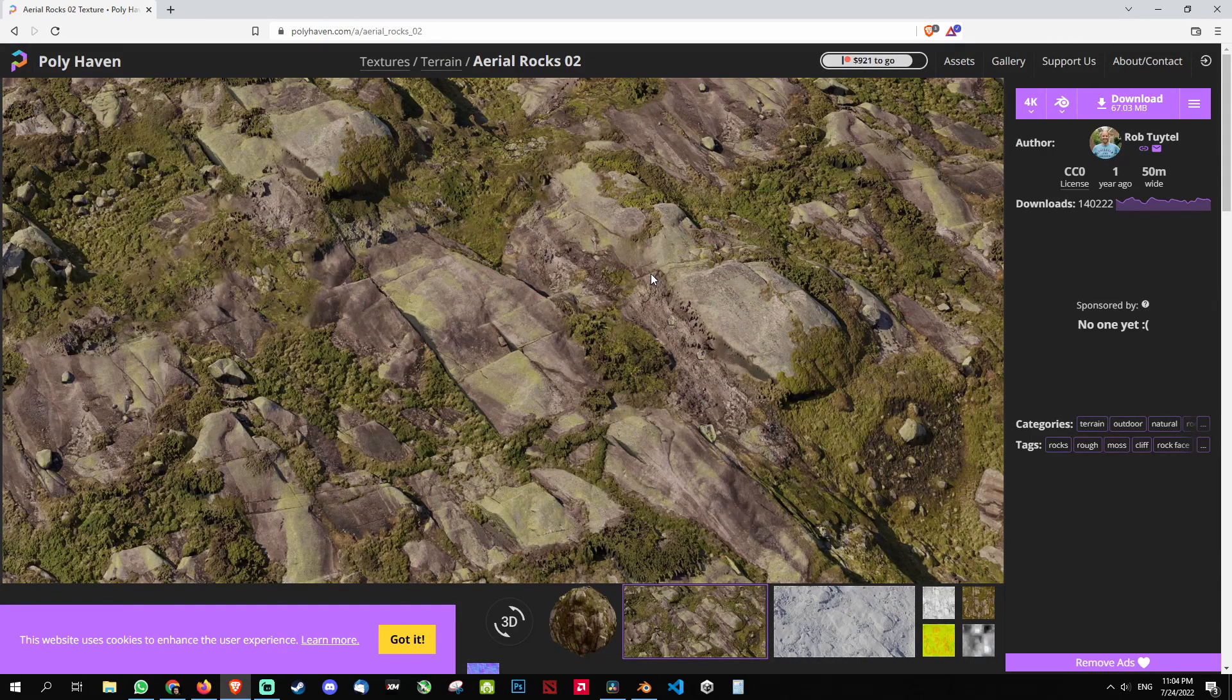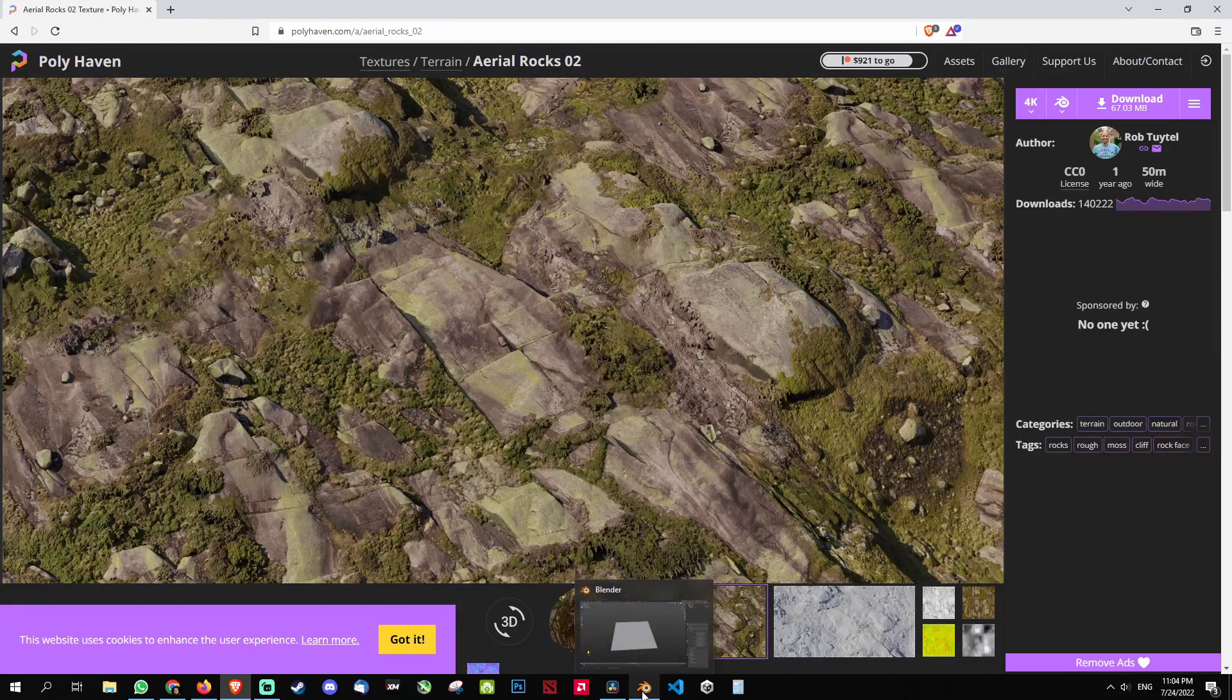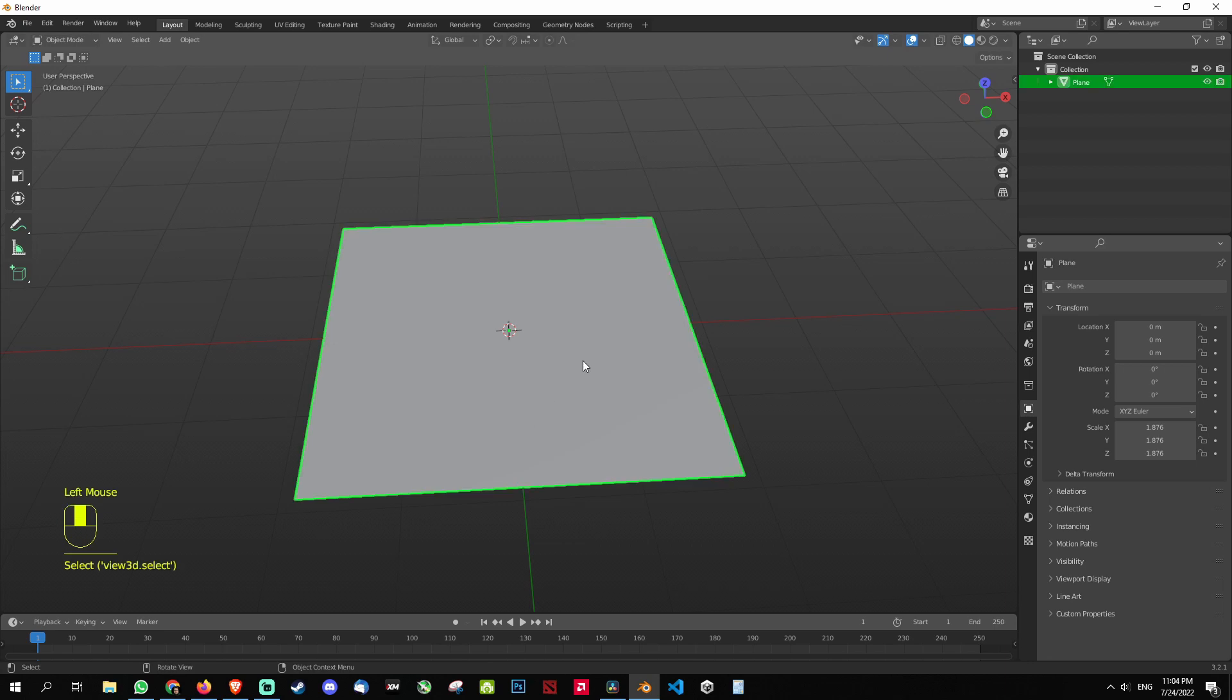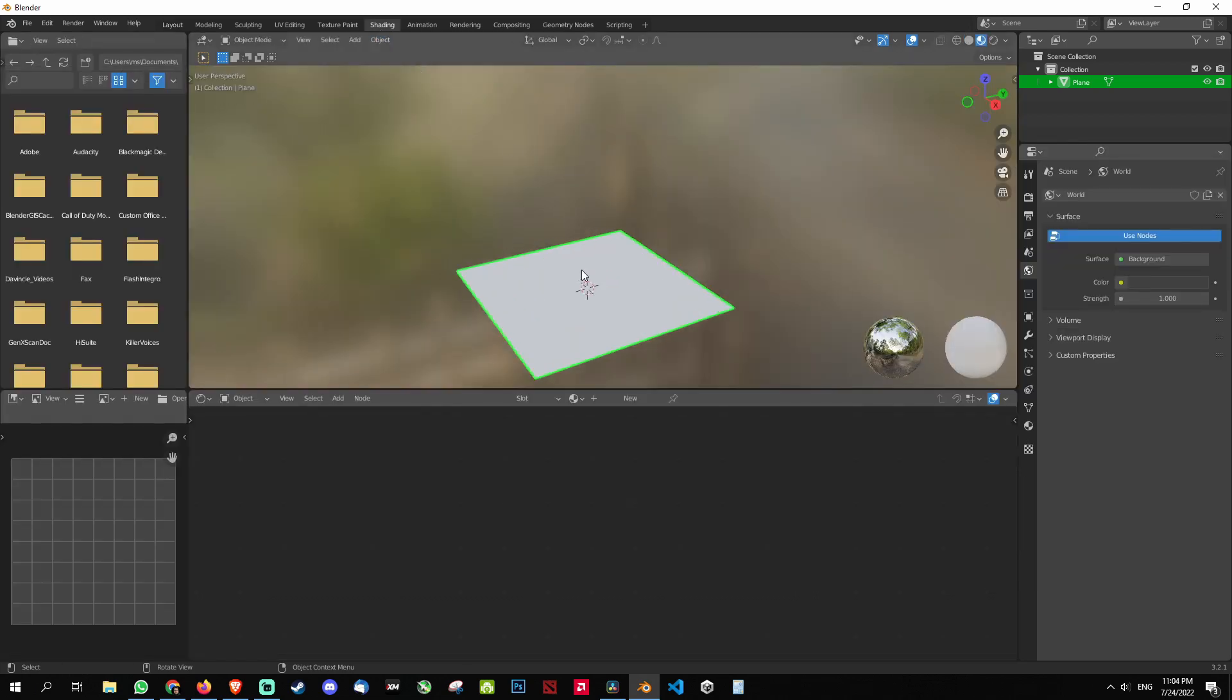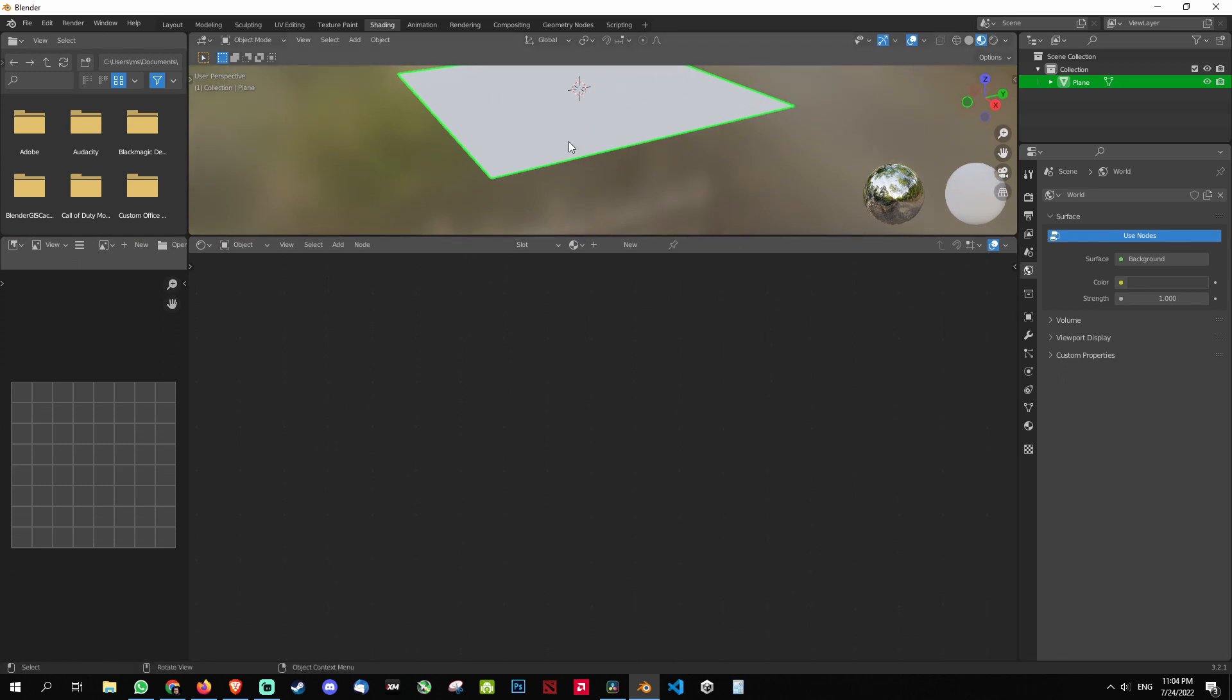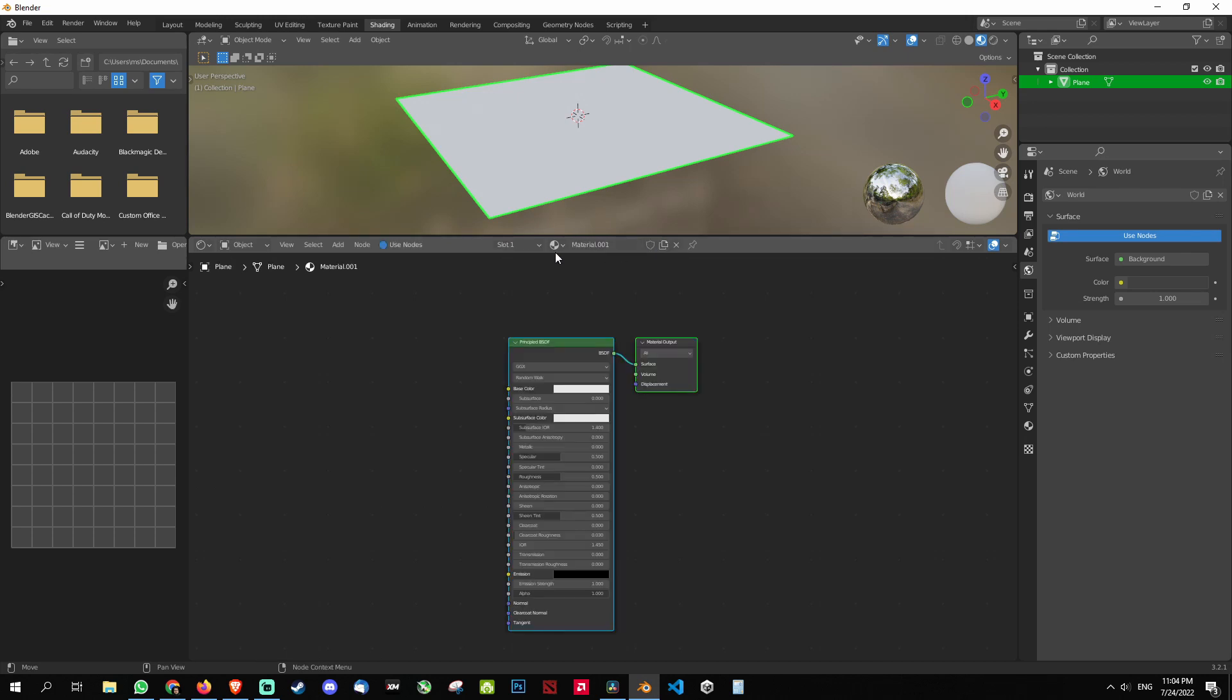So coming back to Blender, I am going to click the object and then go to my shading tab. So click the shading tab and you'll come into this tab. I'm going to press Shift and the middle mouse key to move it. Now the thing you need to do is attach a material to it. So I'm going to click New and you'll see Material 1. I'm just going to name it Ground Texture. You can name it anything you want.